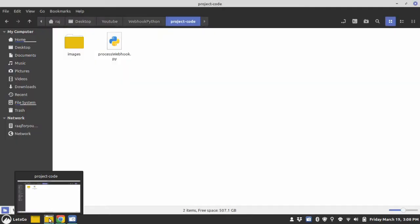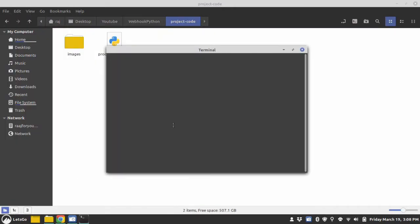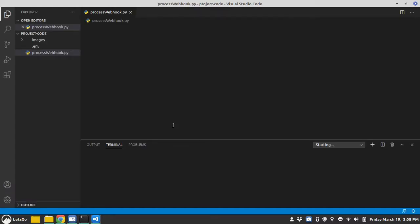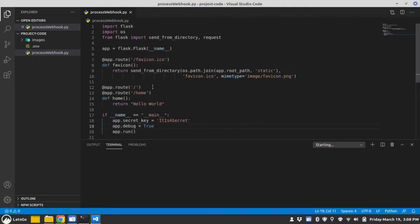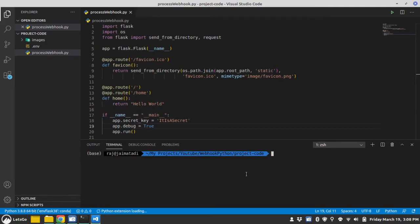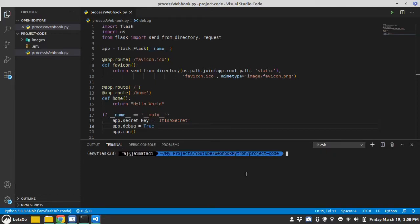Now I will create a folder and inside that folder I will start my Visual Studio Code to edit the files. Inside this file I have a sample web app ready with Flask. So let's first test this. I am using conda, so I will activate my virtual environment. Now I am in my virtual environment. Let's run Python.